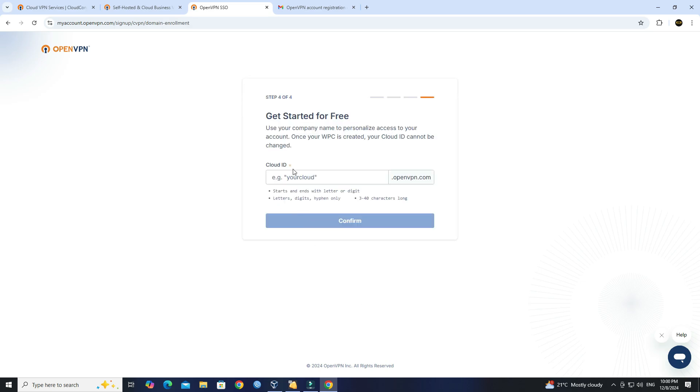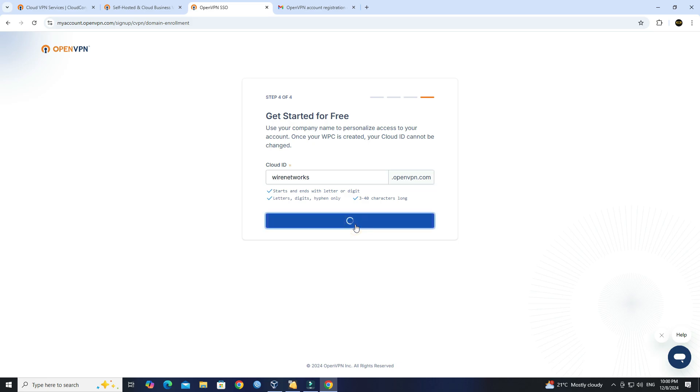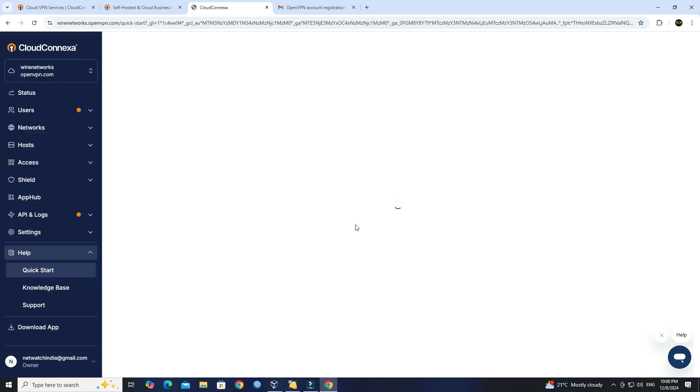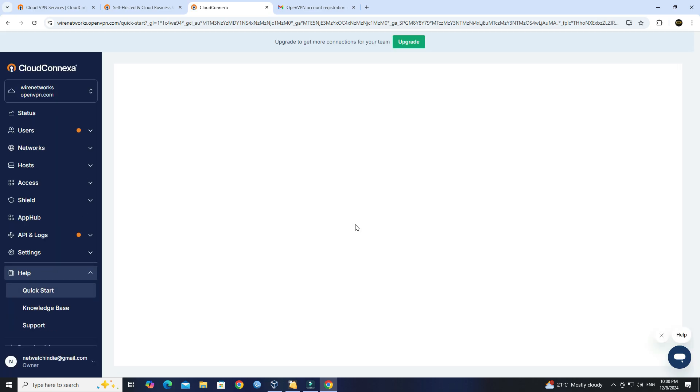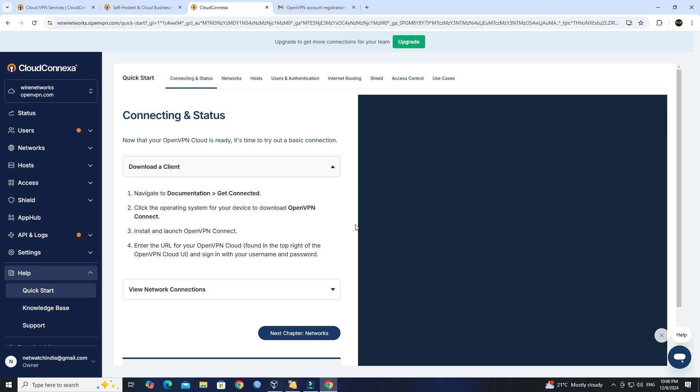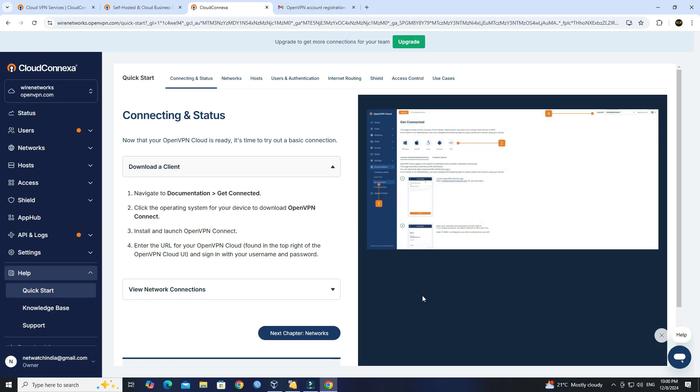Next, create your cloud ID, then click Confirm. Finally, you will be redirected to the Dashboard where you can configure your network and download connection profiles.